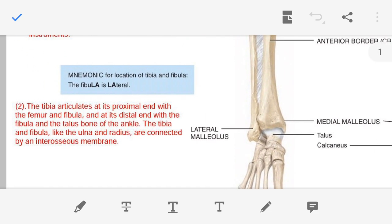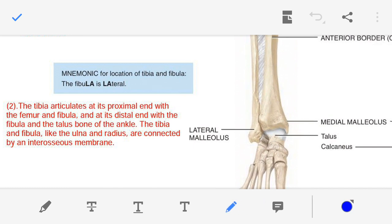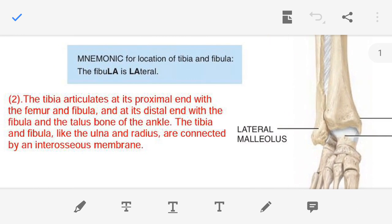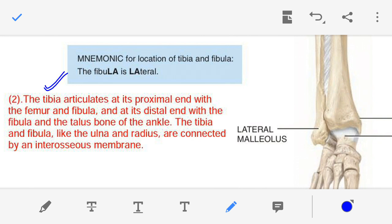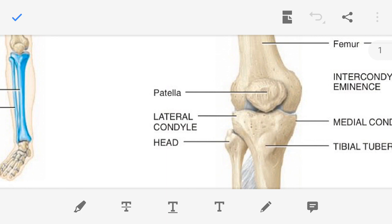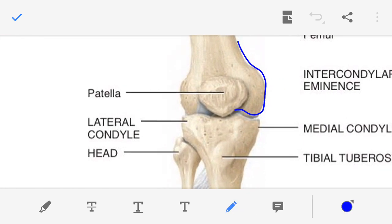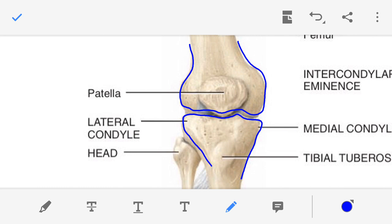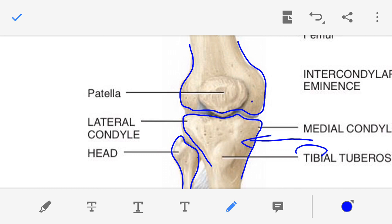Moving on to the second point — the joints of the tibia. The tibia articulates at its proximal end with the femur and fibula. As I am showing you in the figure, this is the femur, this is the tibia, and this is the head of the fibula. So the tibia is articulating at the proximal end with both the femur and the fibula.